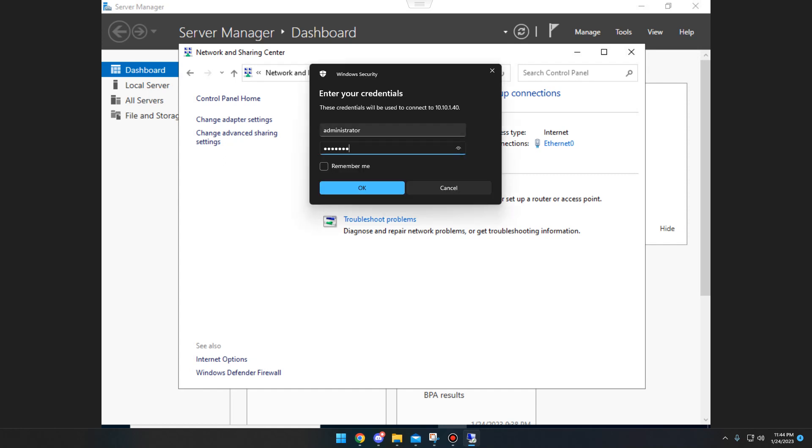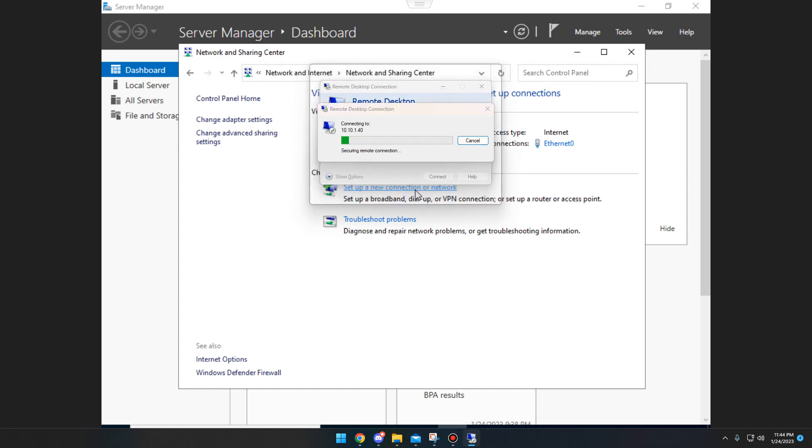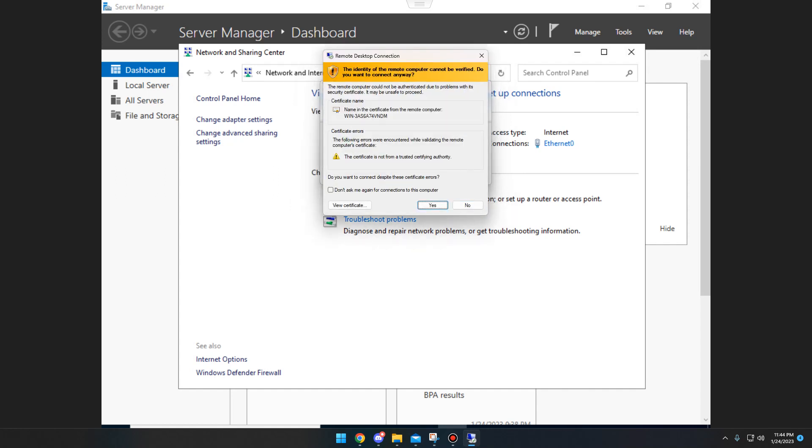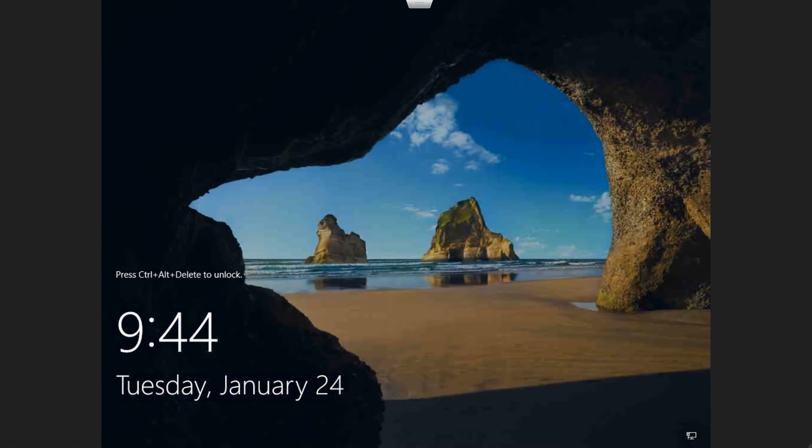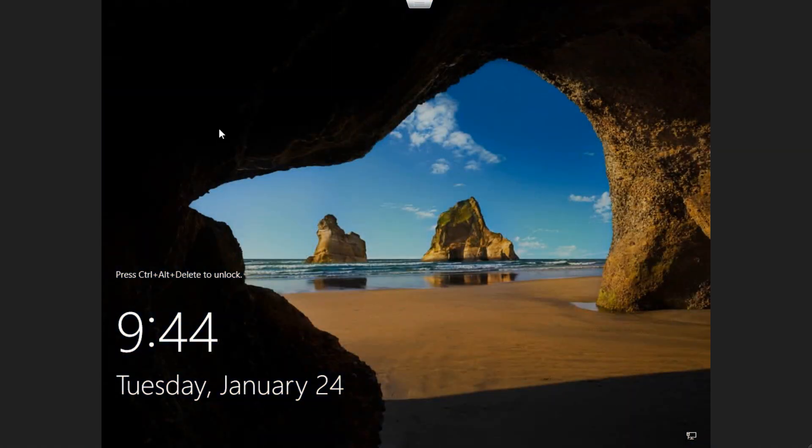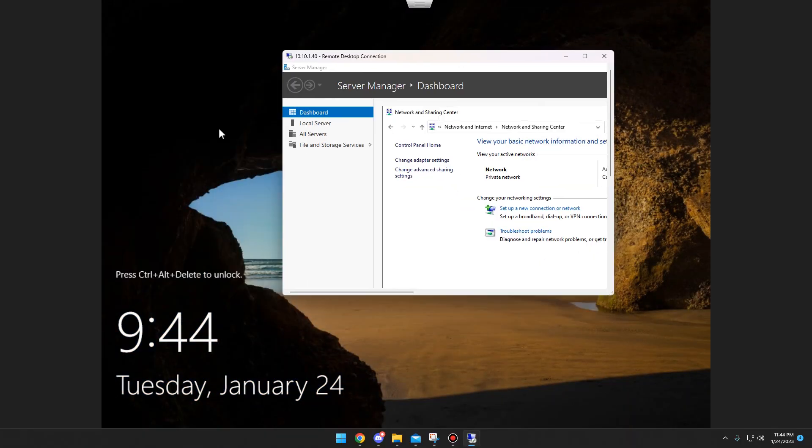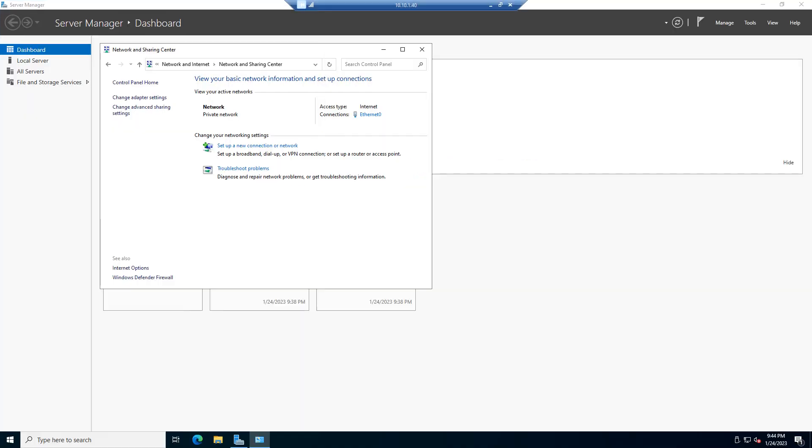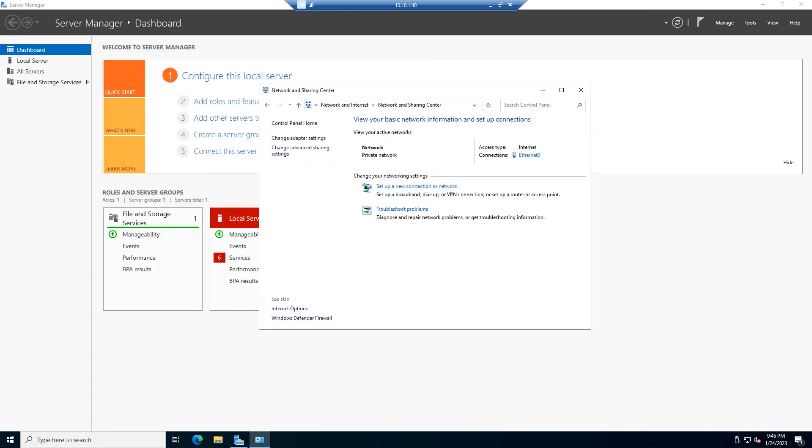And then we type in the username and password. You can see there goes the computer name that we looked at just a few moments ago. And we are now RDP'd into it. So that's how you set up the IP address. That's how you set up a static IP address. And that's how you enable remote connections to a virtual machine.